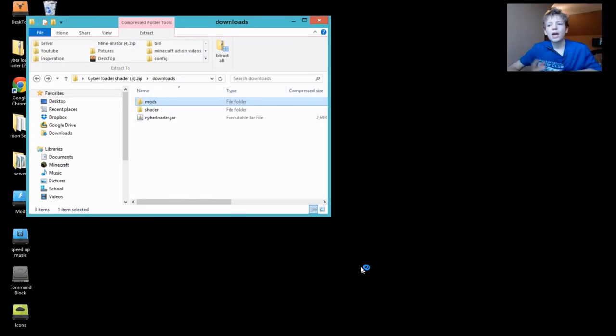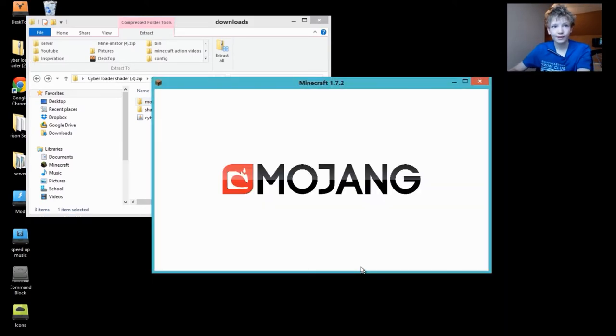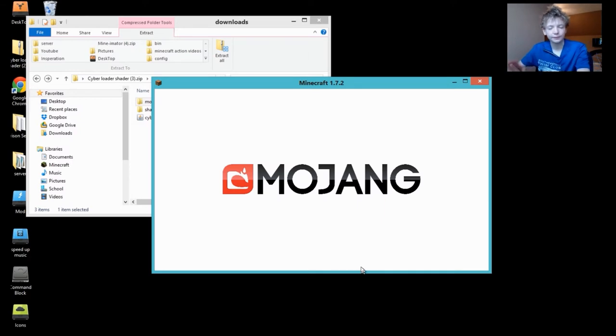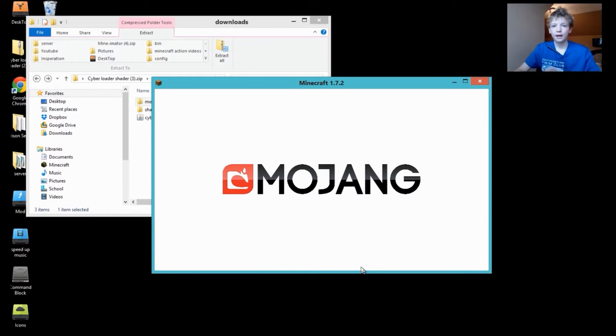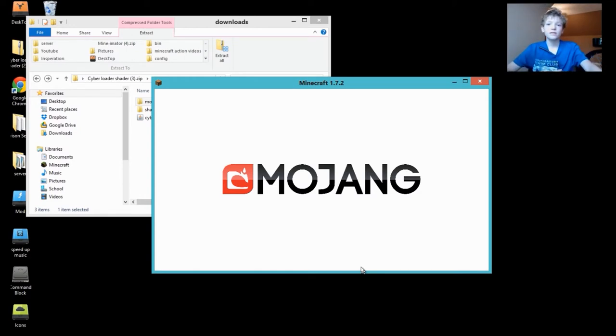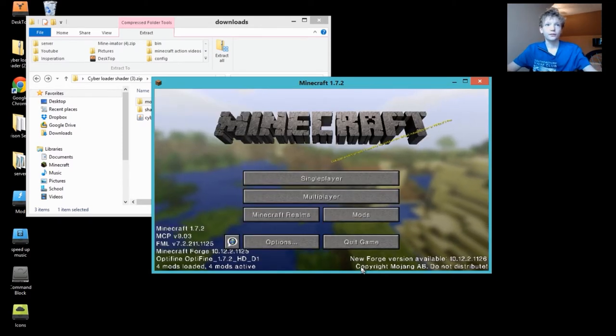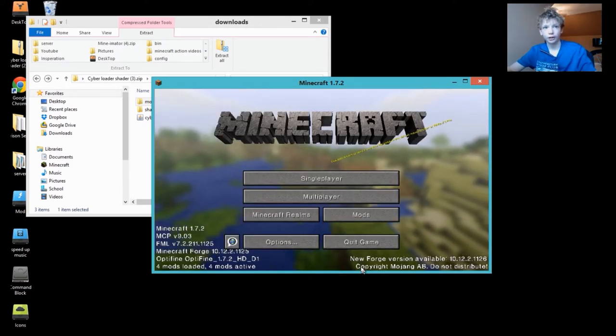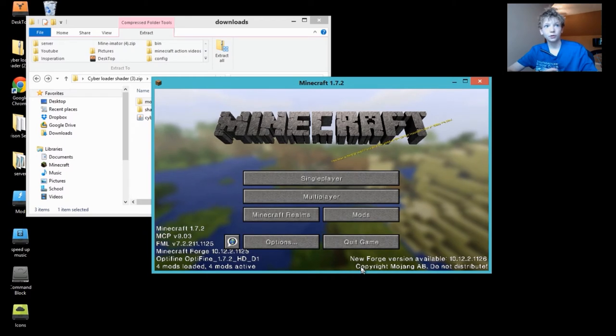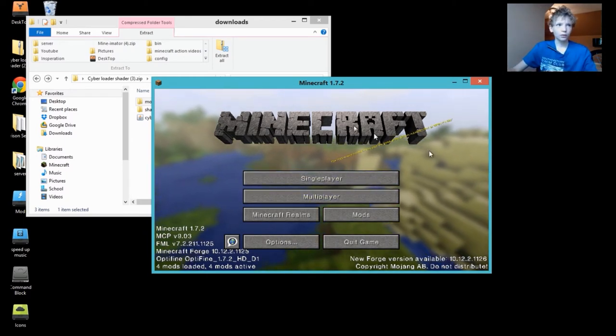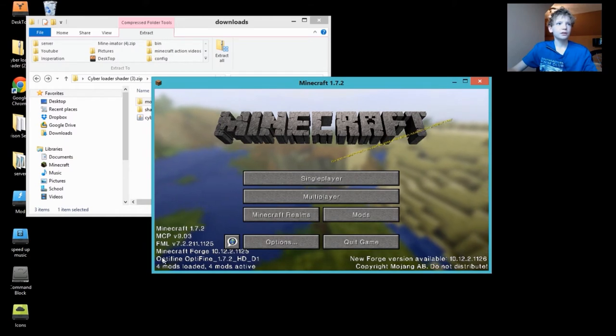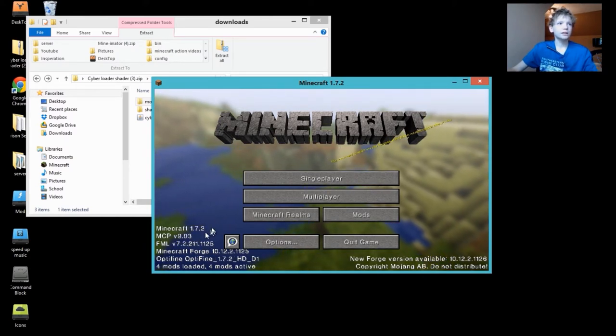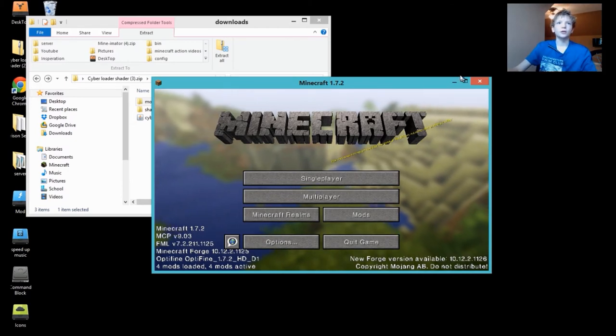So guys if you had any problems with this please comment because I'm trying to make these as simple as possible. If you need me to do it on Windows 7 or Windows XP, I have two computers. One runs XP, one runs 7, so I can try to do it on there, but it will be the same exact process. Okay so now you can see down here we have OptiFine loaded, Minecraft Forge, SML NPC, and Minecraft 1.2. Four mods active and loaded.